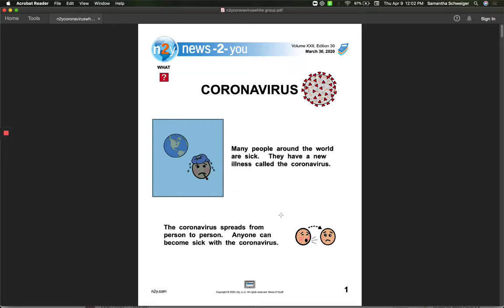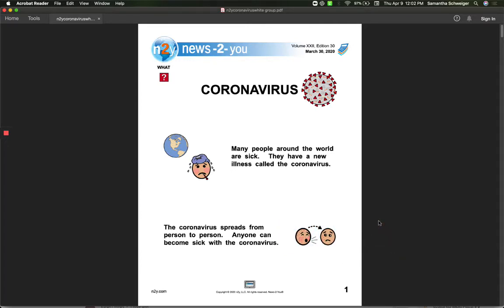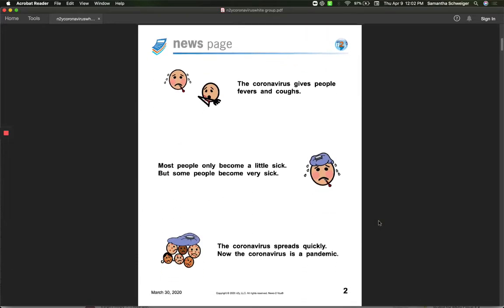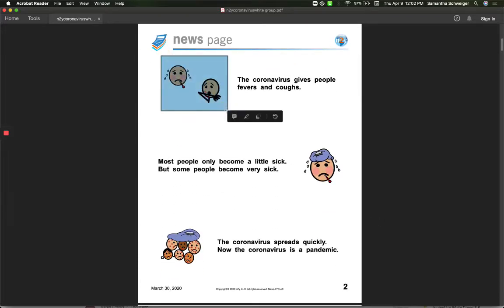The coronavirus spreads from person to person. Anyone can become sick with the coronavirus.